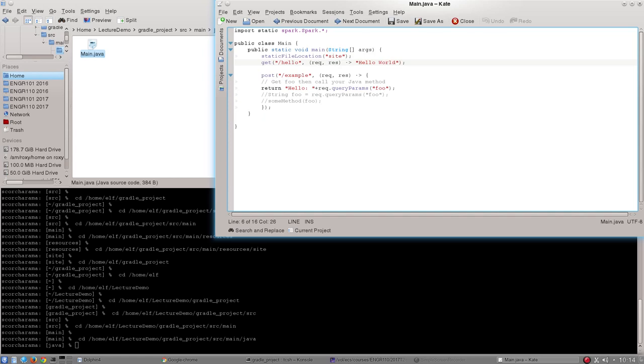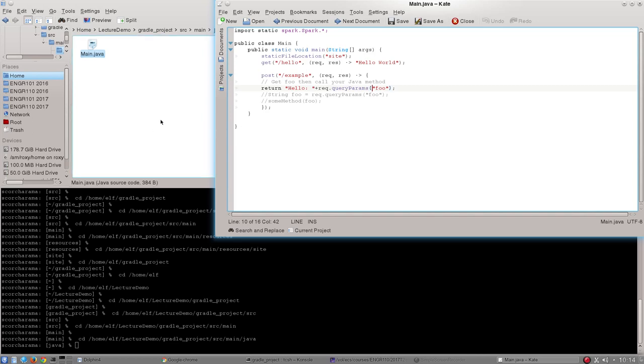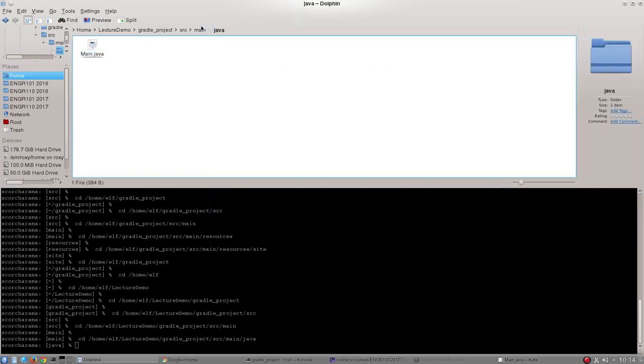The final one is an example of what to do when you want to get information from your user rather than just transmit information from the server. So I've added a post request here and what the post request does is when we get a post request at example we can return from that is hello followed by some parameter. And just remember this rec here it stands for request and it's what's returned from the HTML and we can look through that for this tag called foo. So let's go and take a look at the other main file that we're going to have to deal with at the moment and that is the HTML file.